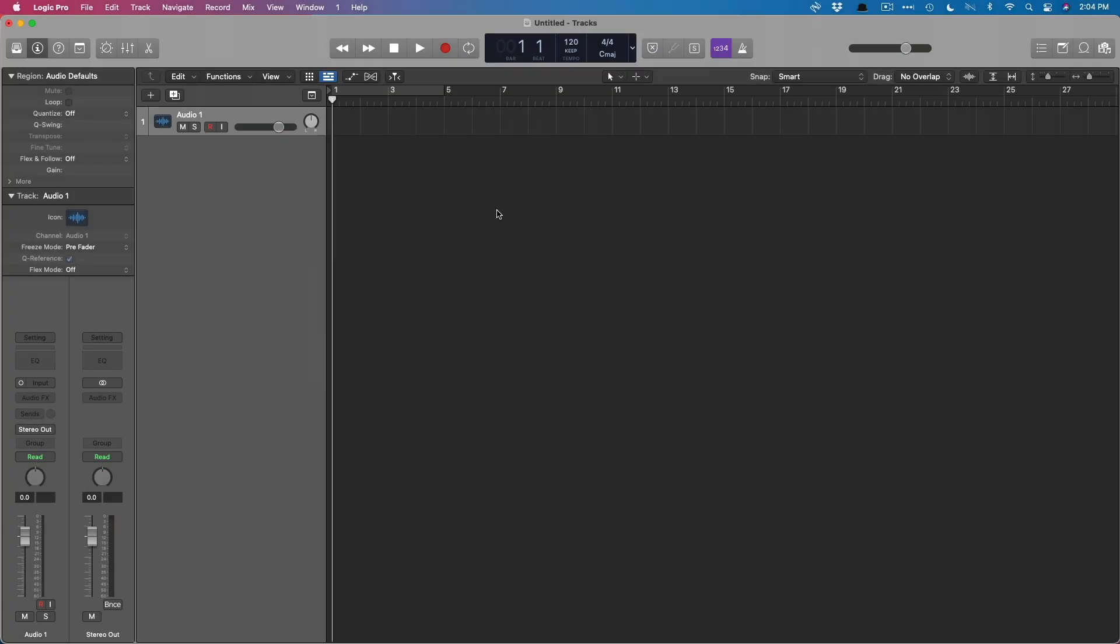Hey friend, Chris Vandeviver here from WhyLogicProRules.com, the website that helps you get the most you can out of Apple's Logic Pro. Today, let's talk all things plugins.